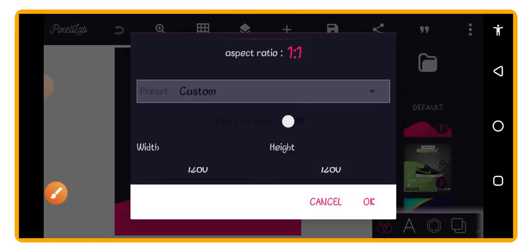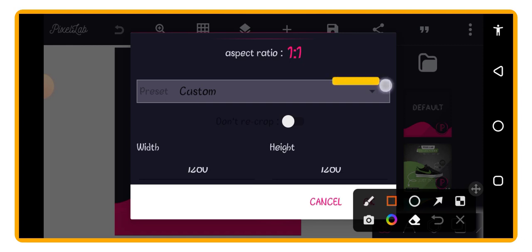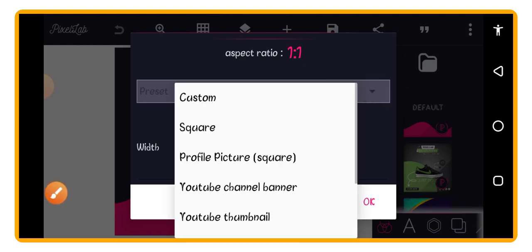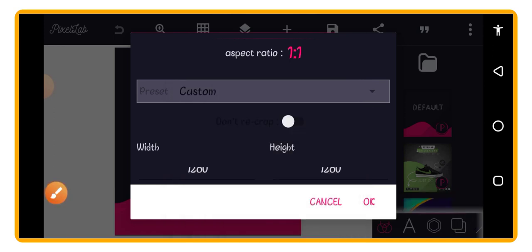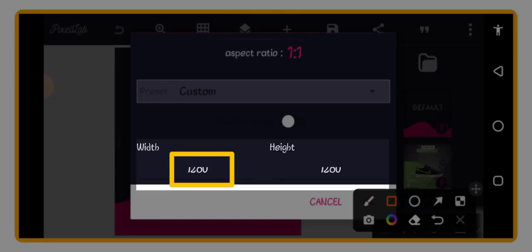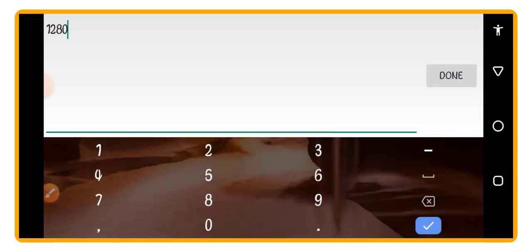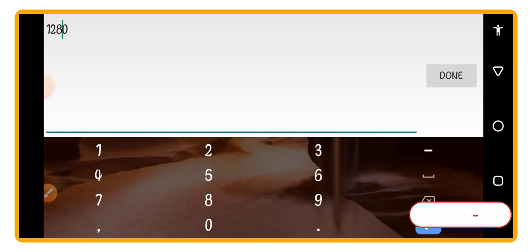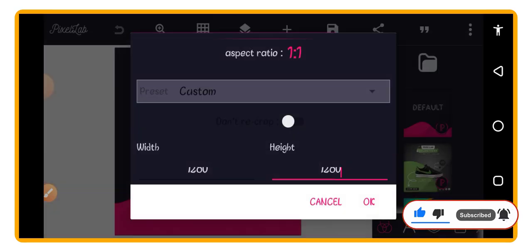To set your size, go up to the three-dot menu at the top right corner of your screen and tap on it. You will see options including Image Size — tap on that. You can choose custom size or presets like square for social media or YouTube channel banner. I'm using 1280 pixels as the width and 1280 pixels as the height. Just add the numbers, not the word 'pixel'.